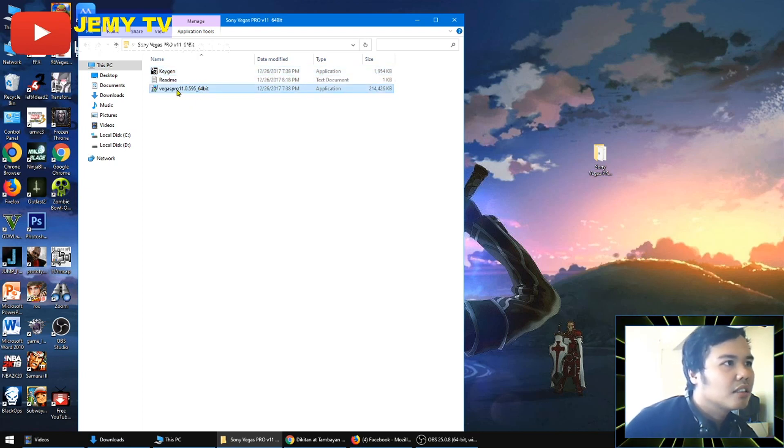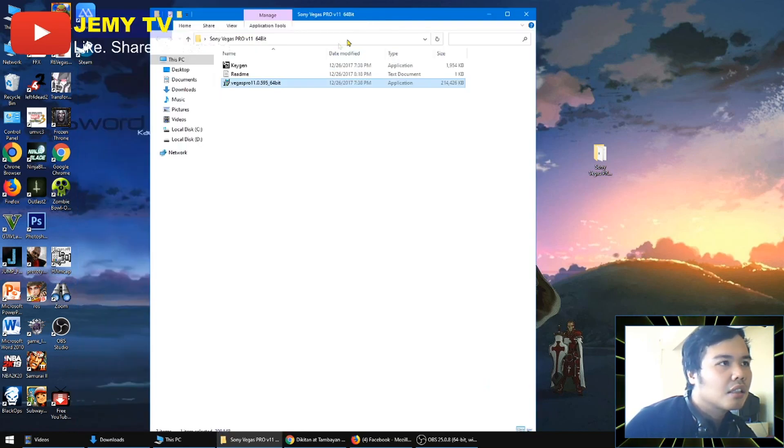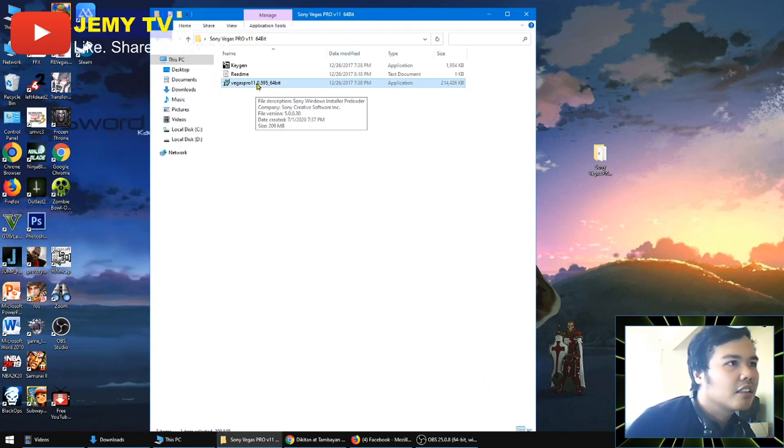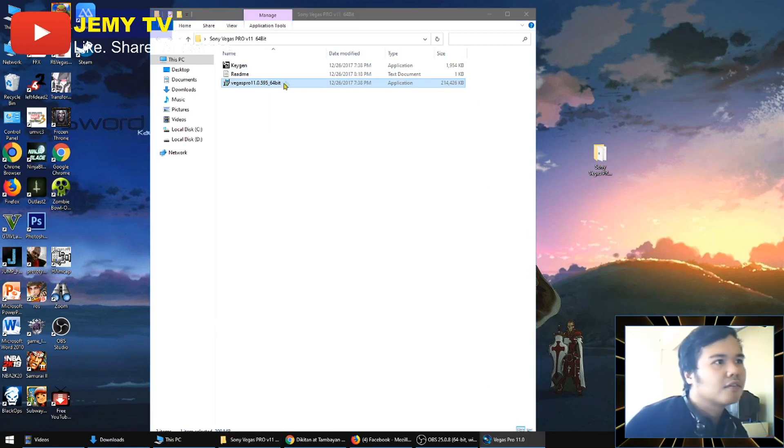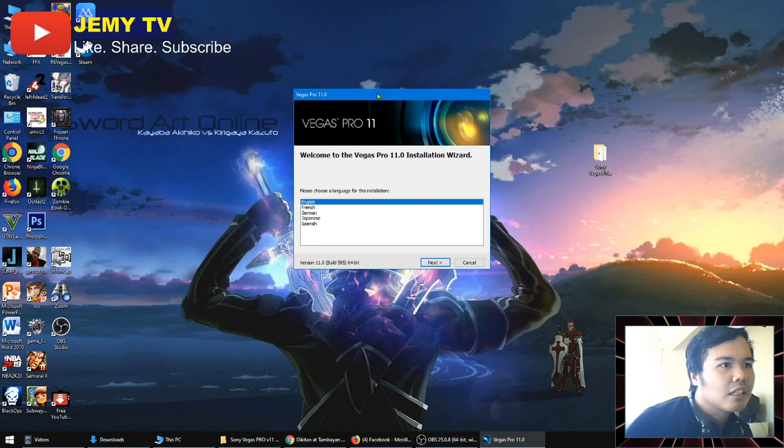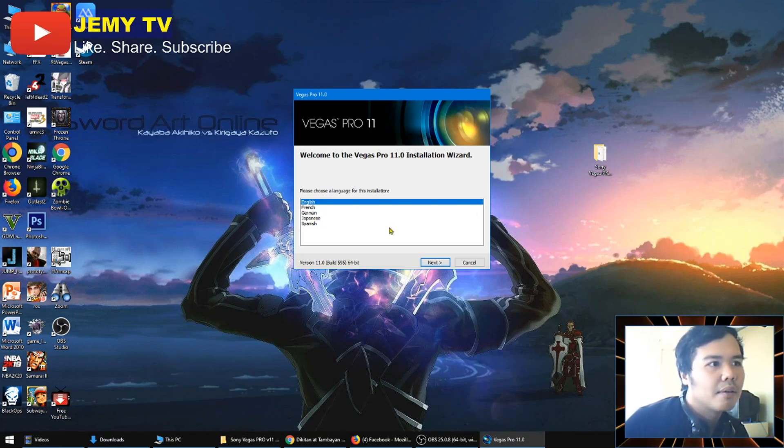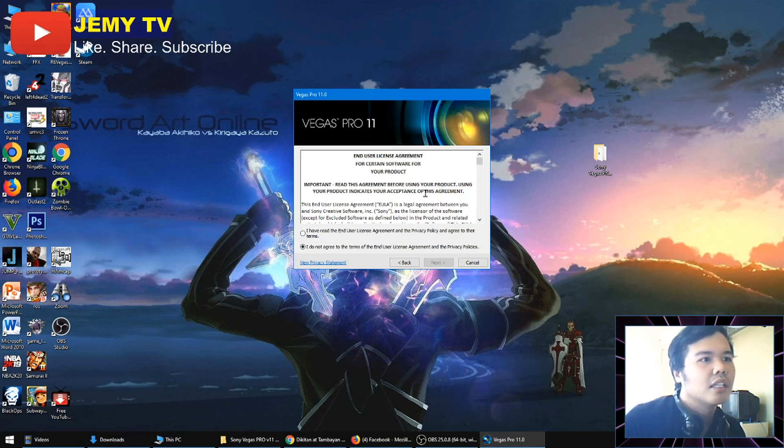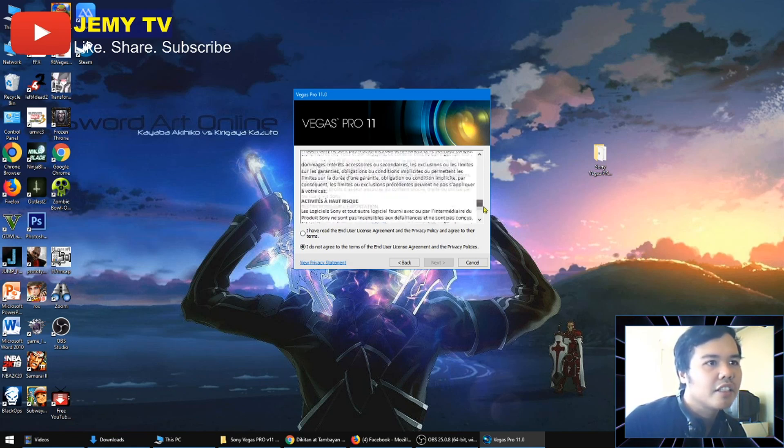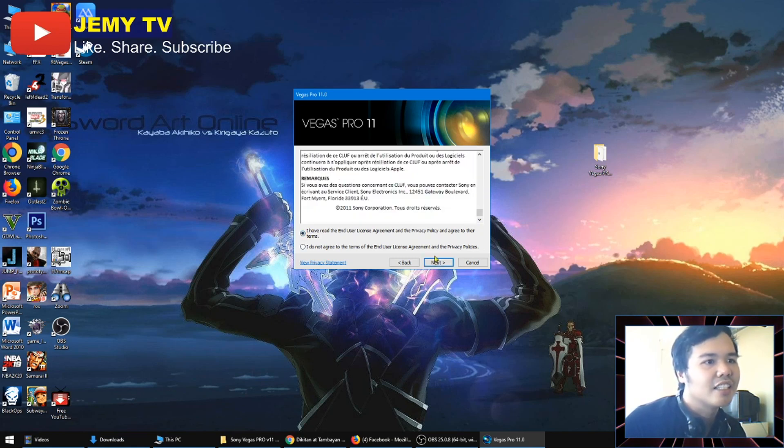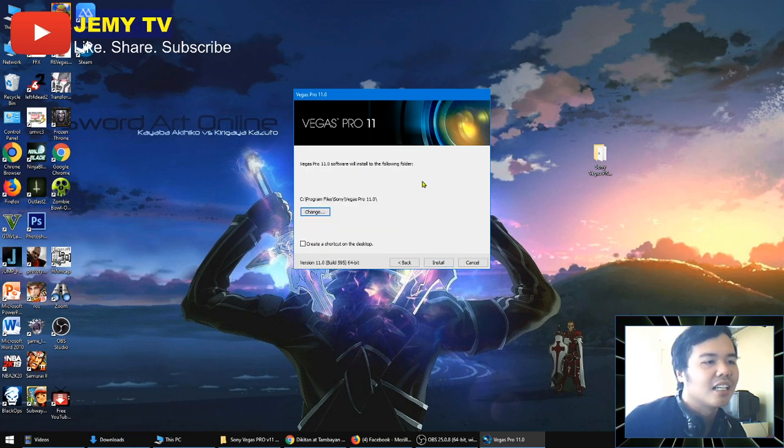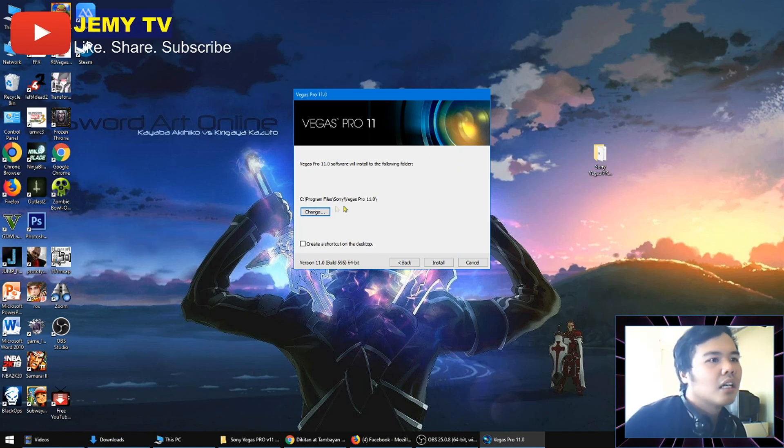First is that you need to install it. Just click here, the application of Sony Vegas Pro installer. Now you're going to be asked for what language. I choose English. If you want, you can read this, but normally we don't need to read that. Just agree.